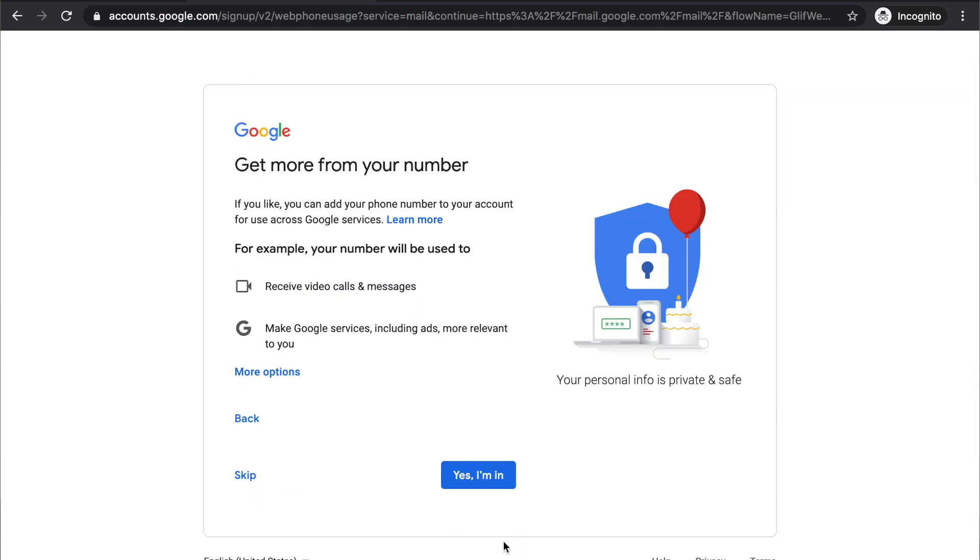And then you can use your phone number for some of the Google services. It's optional too, so you can either skip it or just say yes, I'm in. So you click on it.